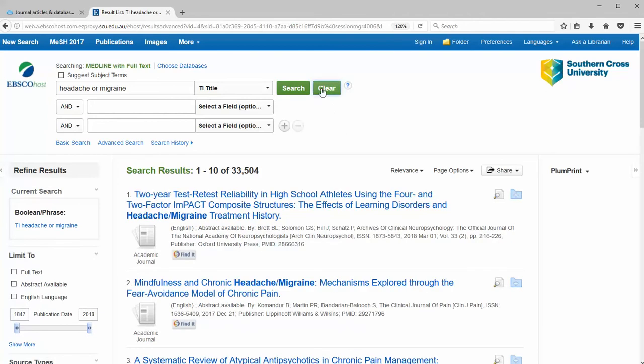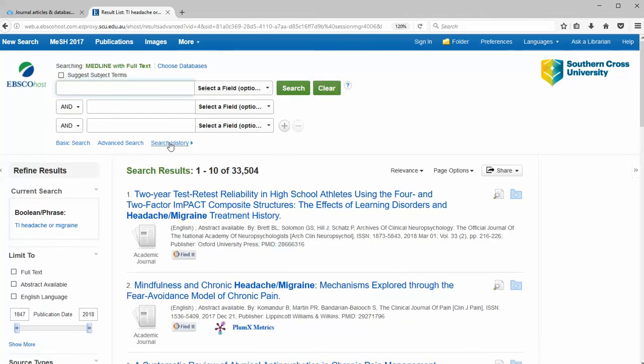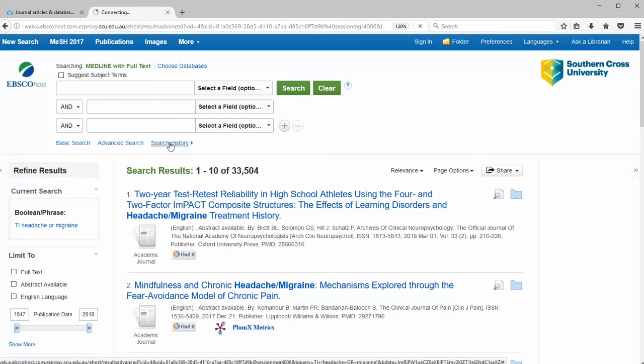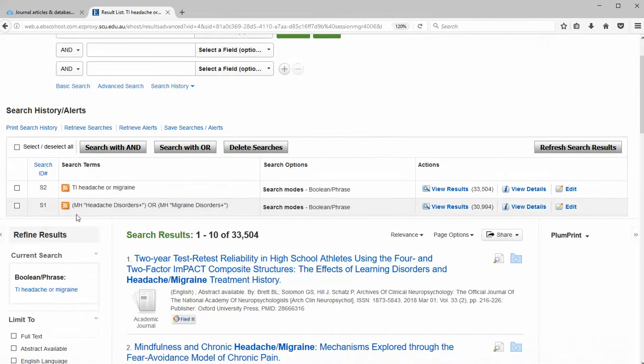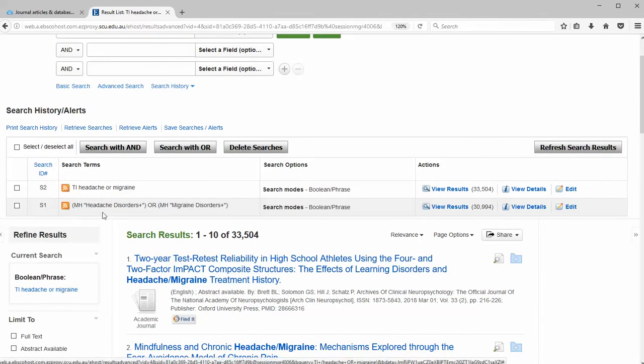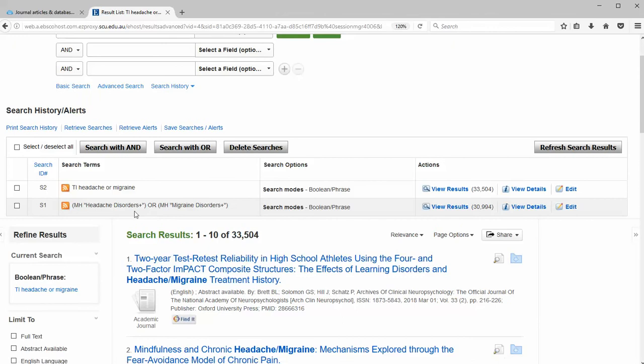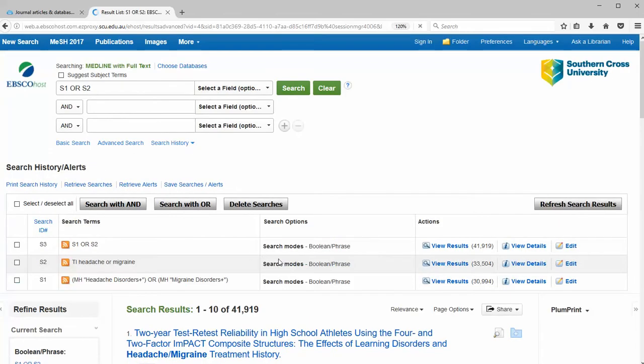I'm just going to clear that search and go to the next step which is our search history. In search history we now have these two groups. We've got our MeSH group and our keyword group and I'm going to select those and search them with OR so that I have just one set for that concept.